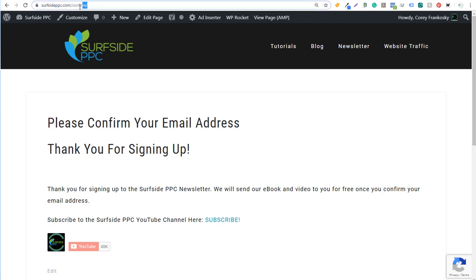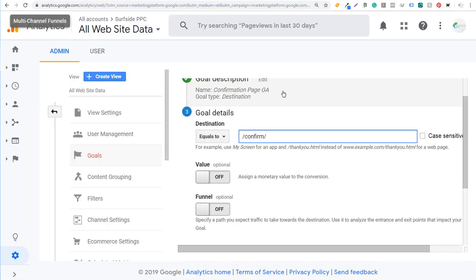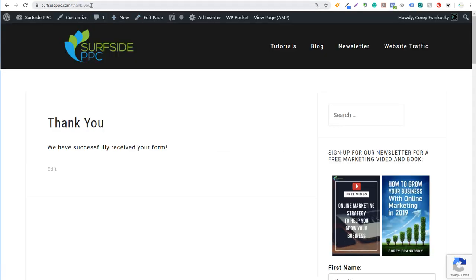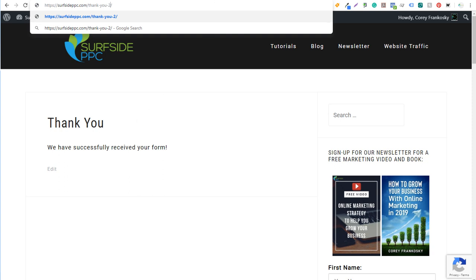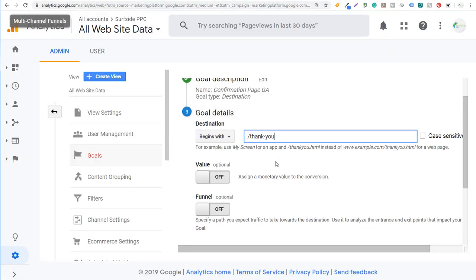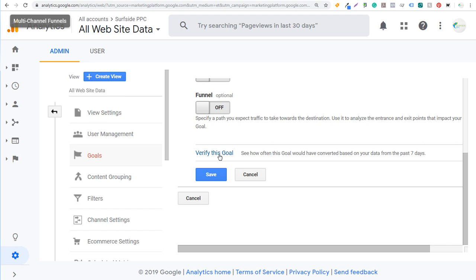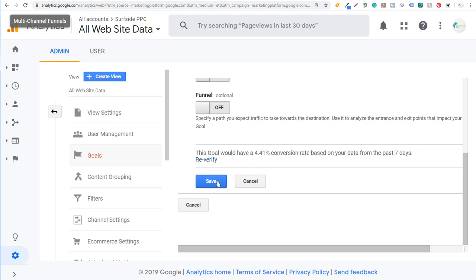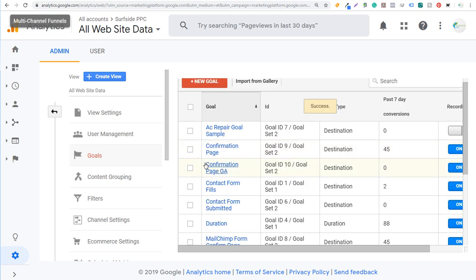Using 'equals to,' I'll enter /confirm — every time someone fills out my form to sign up for my newsletter, they're redirected to surfsideppc.com/confirm, so you just enter the portion after the dot com. You can also use 'begins with' — for example, if you have a thank-you page for one conversion and a thank-you-2 page for another, you could enter /thank-you and it will track both. You can also just create multiple goals for different conversions. For this example, we'll use 'equals to' and 'confirm,' then click Save. The new goal, Confirmation Page GA, is Goal ID 10, Goal Set 2.